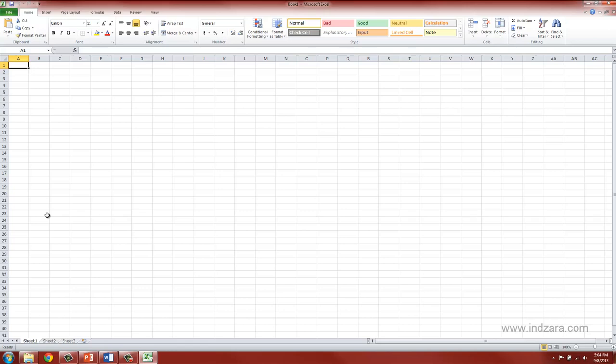This is how the screen looks like when you open Excel for the first time. I know there is a lot of items on your screen right now but let's try to understand this in simple terms. I like to think of the screen as two sections.